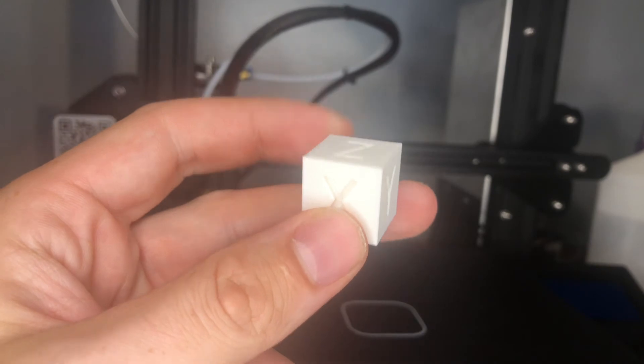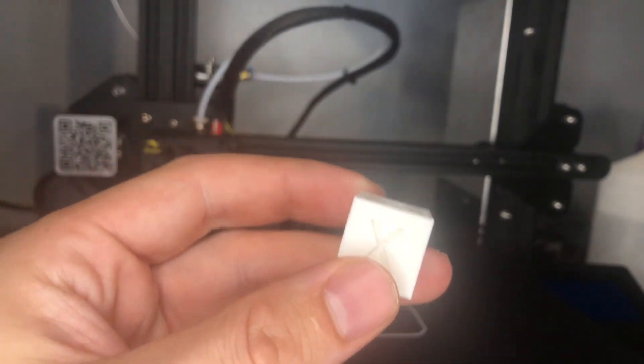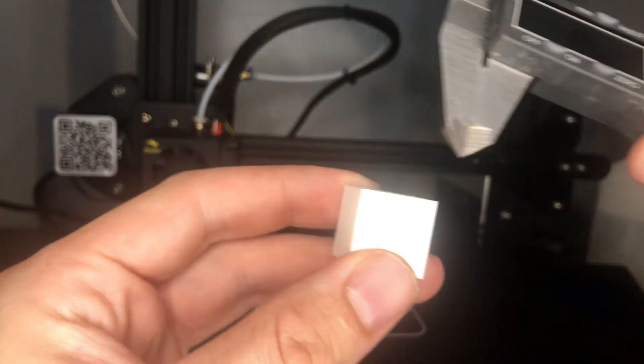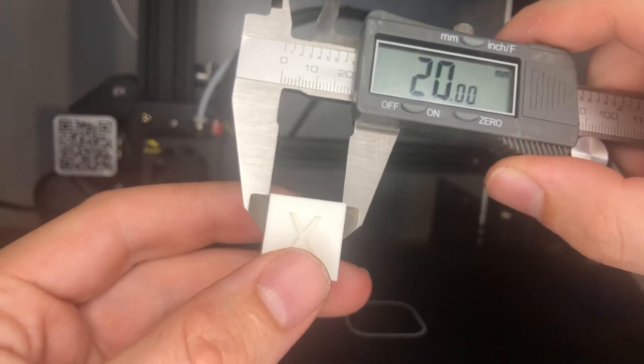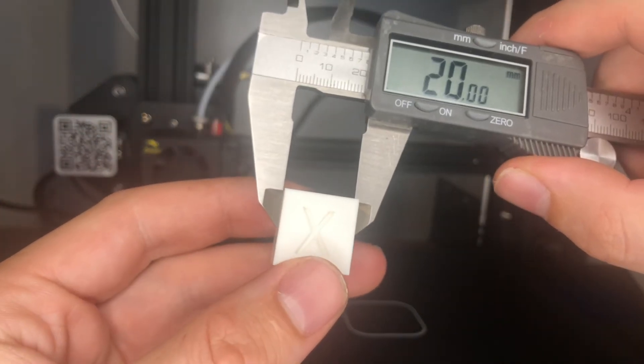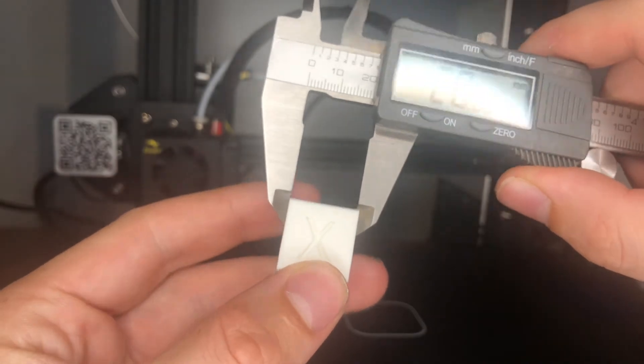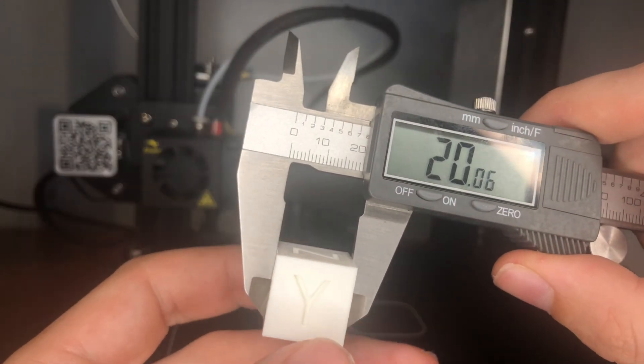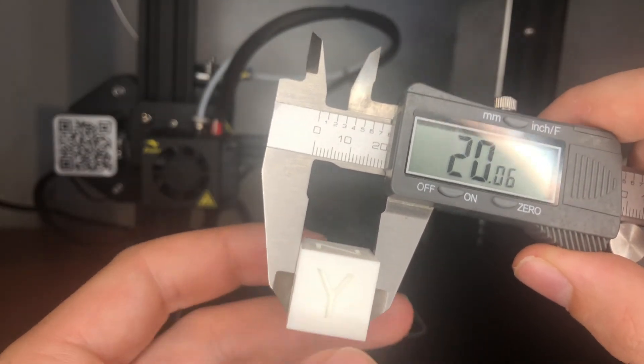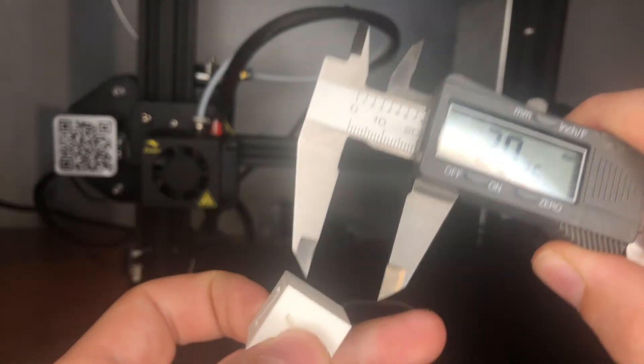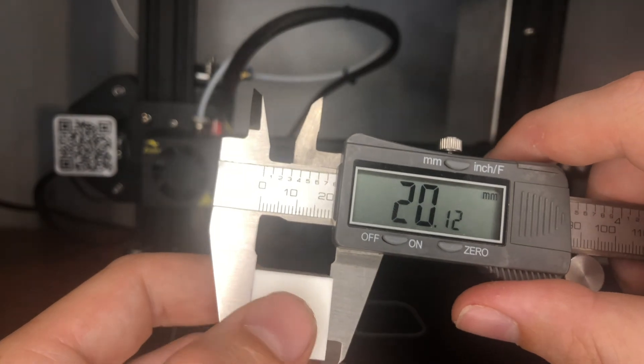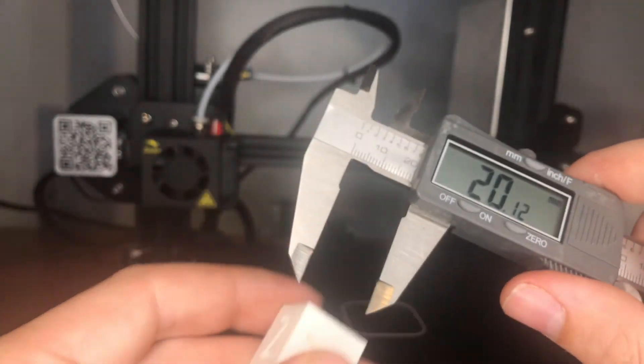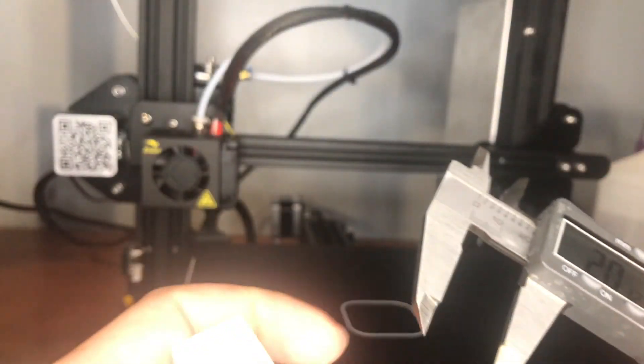The calibration cube finished. Let's give it some measurements here. 20 on the money. 20.06 that's still very good. 20.12. Still pretty good.